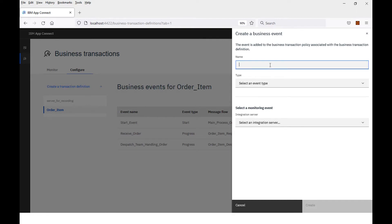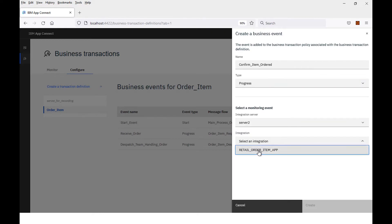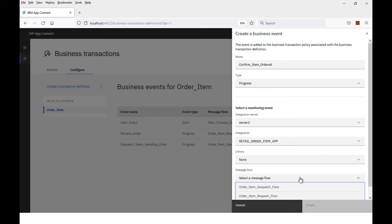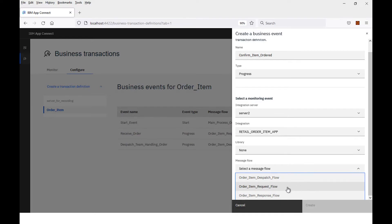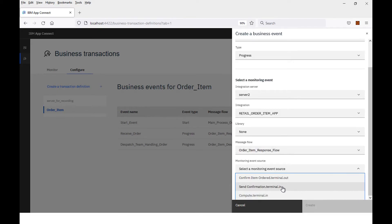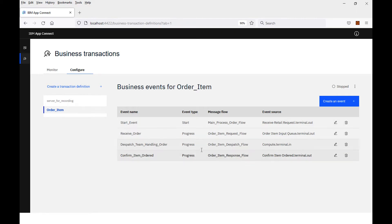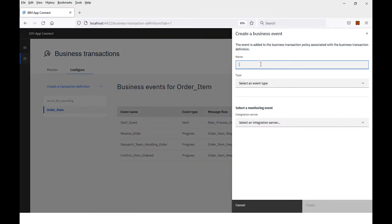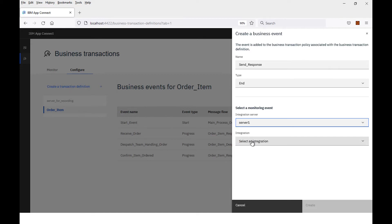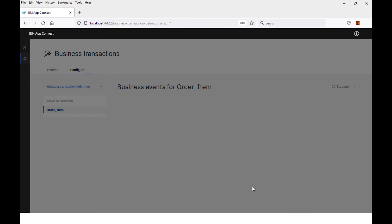Now I'll create my third progress event. This is going to confirm that the item was ordered, so it is a progress event. I'll select the server, the application. The message flow is the response flow. The monitoring event is the confirm item orders node. I create that, and so I have a start and three progress events. It's not ready yet — I need to define an end event. This will be called send response. It's an end event, running on an application on server one.